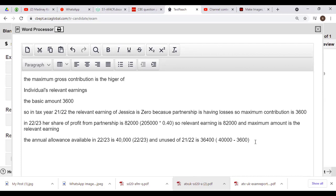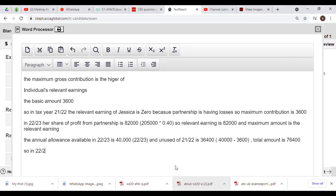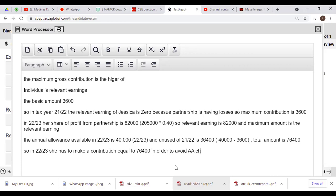However, we also need to check the annual allowance available in 2022/23. The current year annual allowance is £40,000, plus the unused allowance from 2021/22. Last year she had £40,000 of allowance but could only contribute £3,600 maximum, so the unused amount from 2021/22 is £36,400. Therefore, total annual allowance available in 2022/23 is £40,000 + £36,400 = £76,400. Although she can contribute up to £82,000 based on earnings, the annual allowance available is only £76,400, so contributing £82,000 would trigger an annual allowance charge. Therefore, to avoid the charge, she should contribute £76,400 in 2022/23.